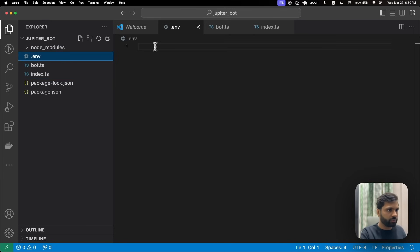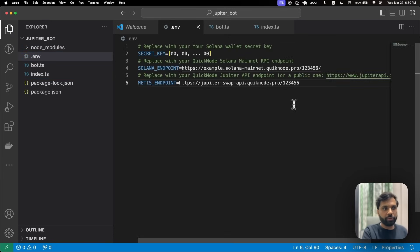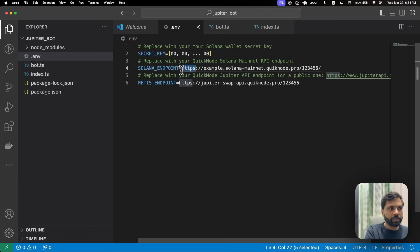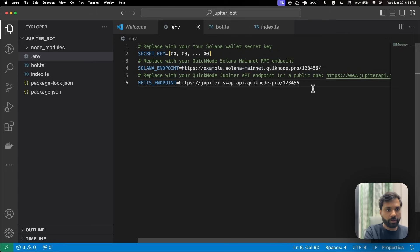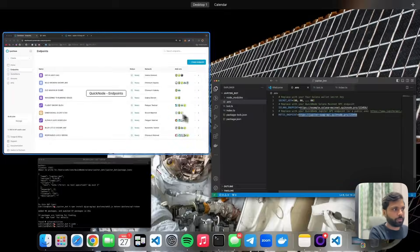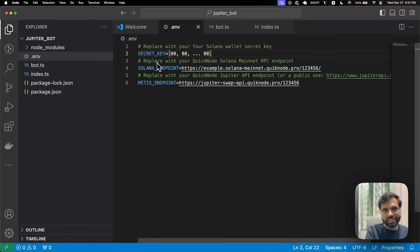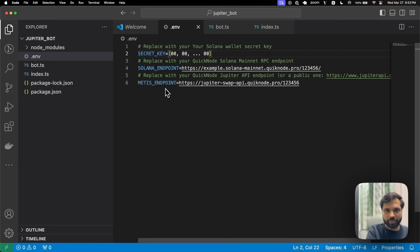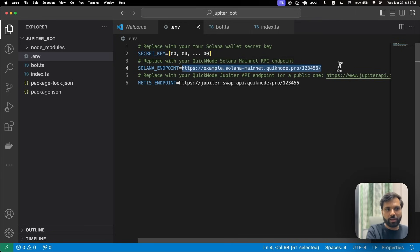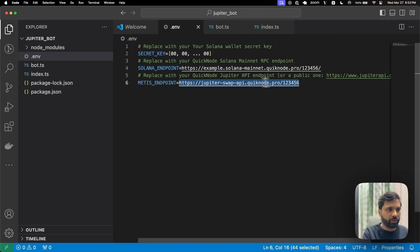In the environment file, we will need these environment variables. The first one will be the secret key, which is your Solana wallet secret key. The second will be your Solana mainnet endpoint from QuickNode. And the third will be your Matis REST endpoint, which you get from the dashboard. Never share your secret key with anyone and make sure to remove it before uploading your code to GitHub or any public code sharing platforms.